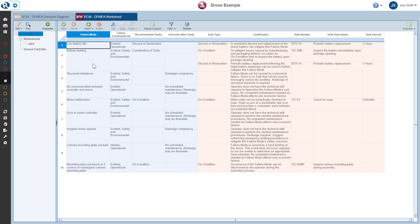Failure mode and related data appears in blue, whereas task and related data appears in orange.